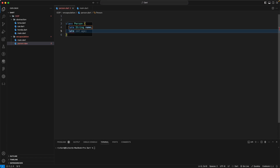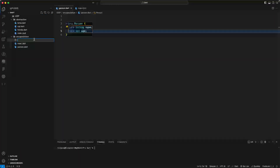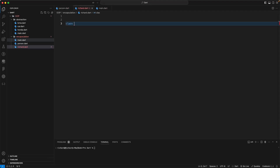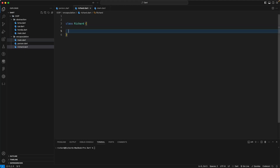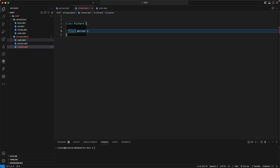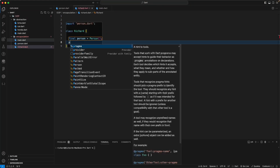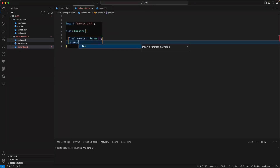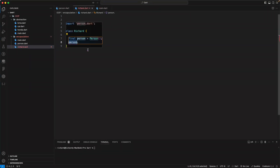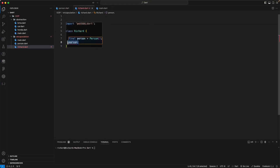Let's create a richard.dart file with a Richard class. Inside, we create a final Person instance. If we access person.name or person.age from main, we can access them directly. But what we want in encapsulation is to hide those variables so they aren't directly accessible.